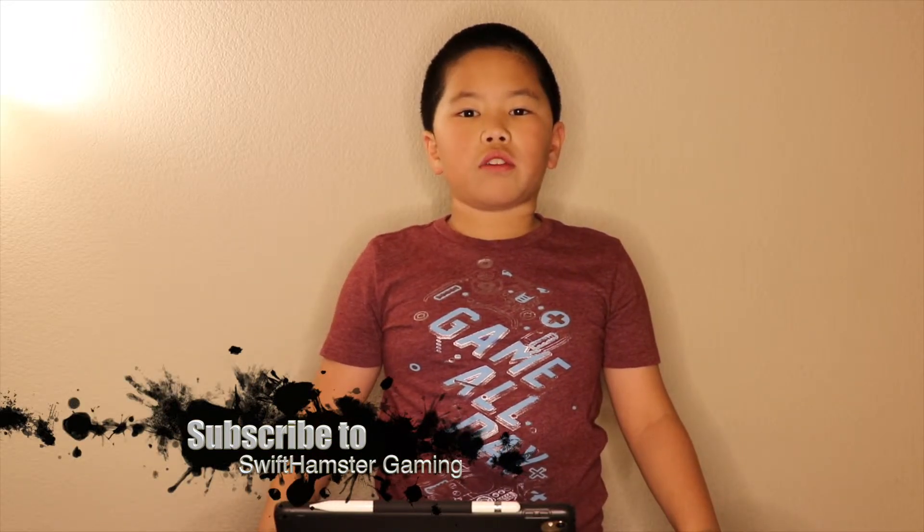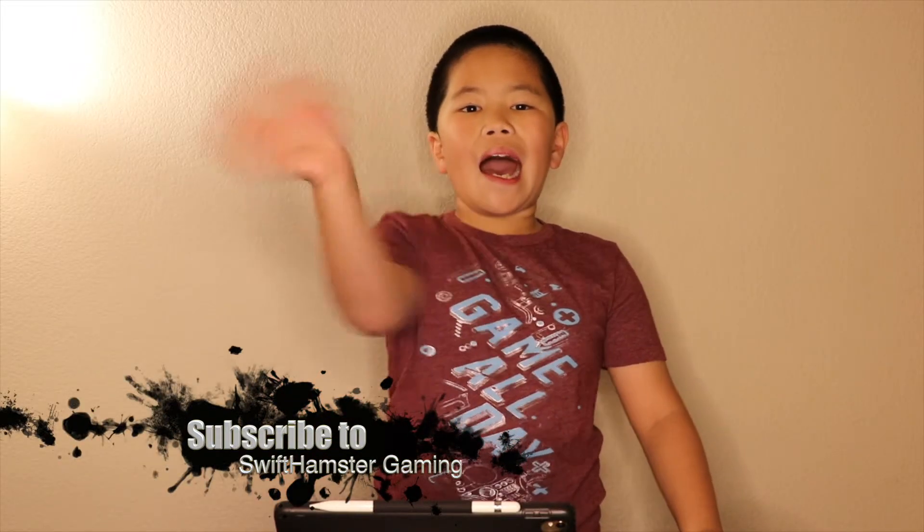If you like this video, please subscribe to my channel and also leave a like. Bye!